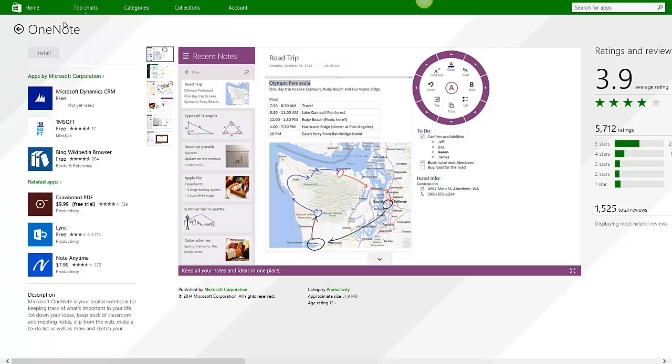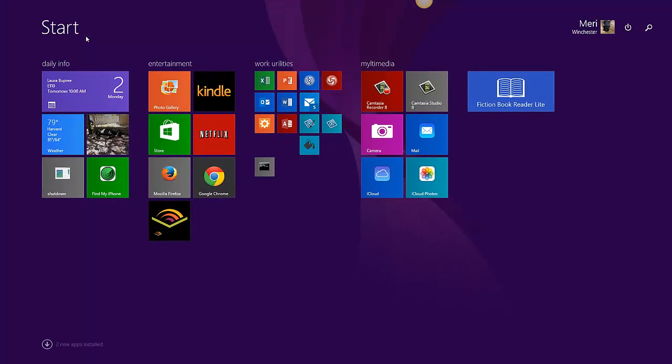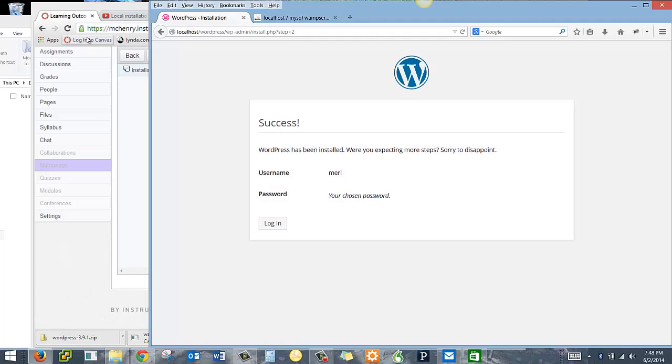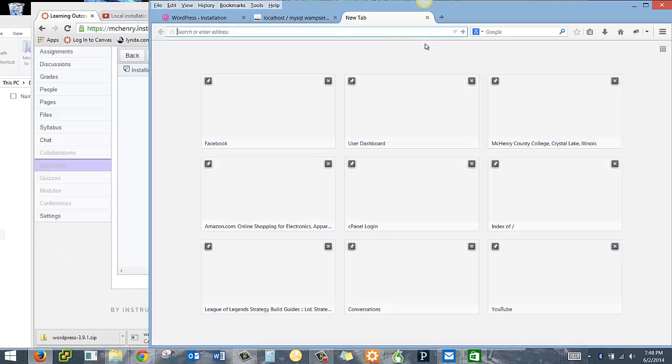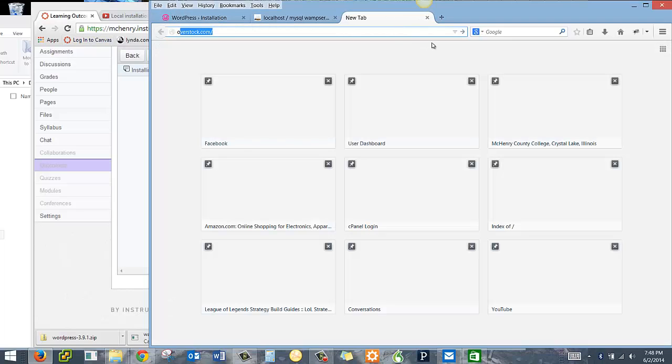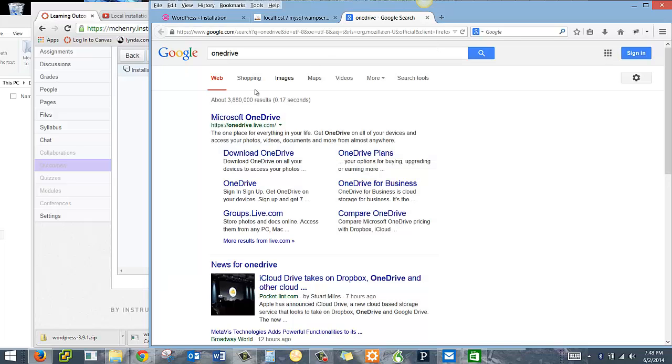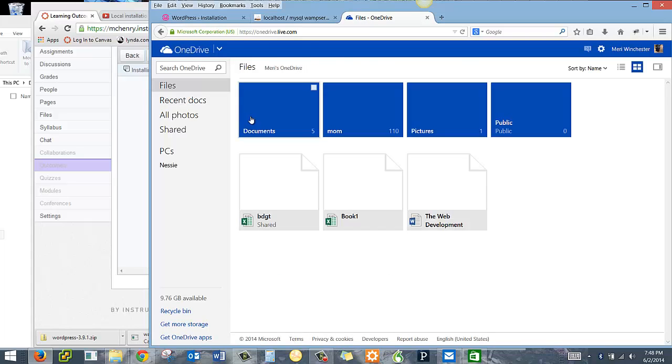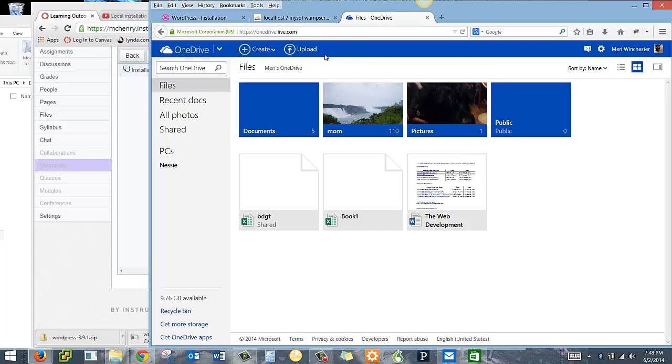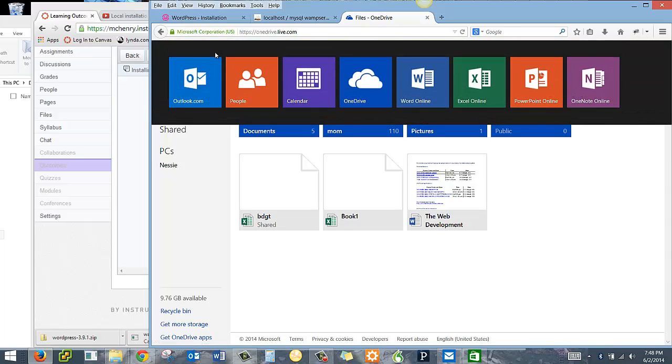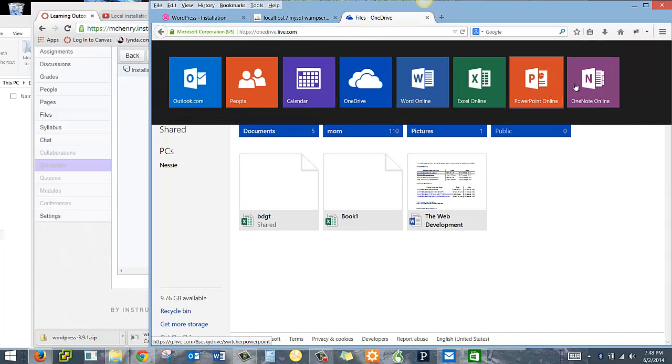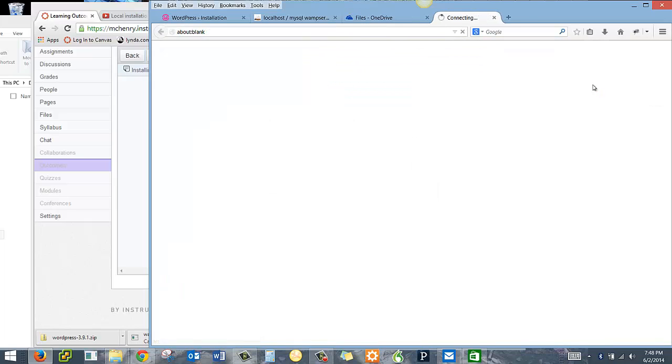I'm going to use OneNote. I'm using a Windows 8 machine where I can get it for free here as an app because I'm on a giant tablet. But you can also go into OneDrive, which is Microsoft OneDrive.